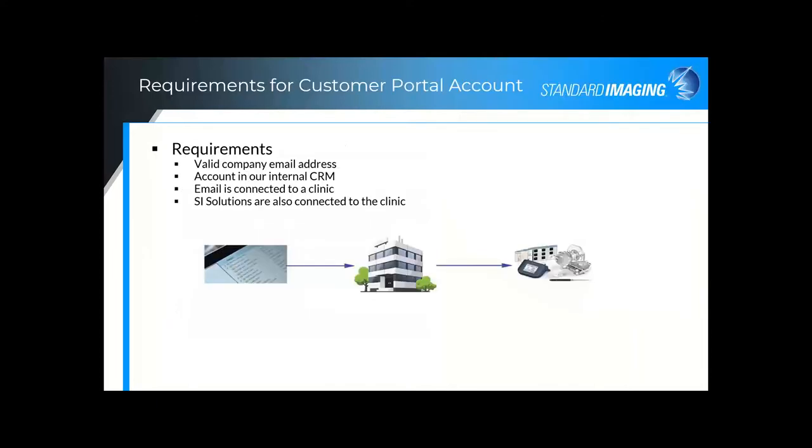Before I jump into the Customer Portal, I want to talk about some of the requirements for signing up for an account. You do need to register with a valid company email address. This company email address is then connected to the actual company, and the Standard Imaging assets or resources that you own are then connected to that company. These connections are what allow you to view specific solutions in the Customer Portal, which we'll explore shortly.